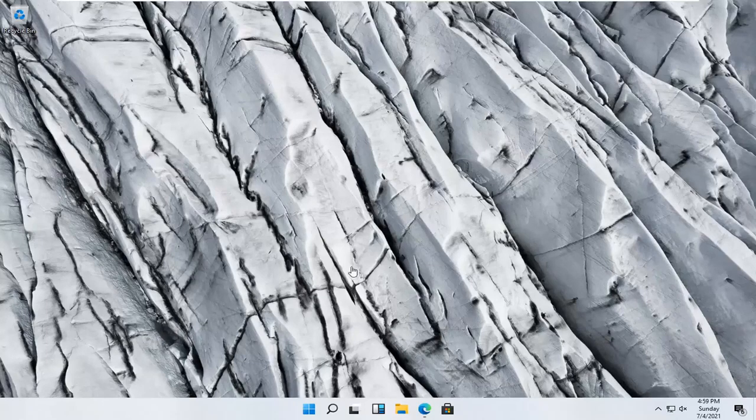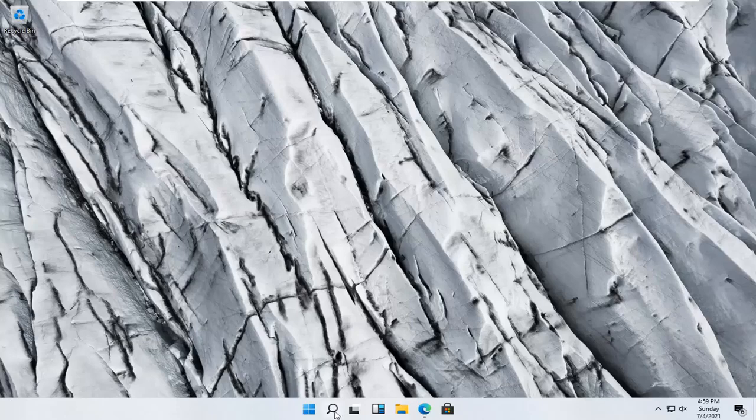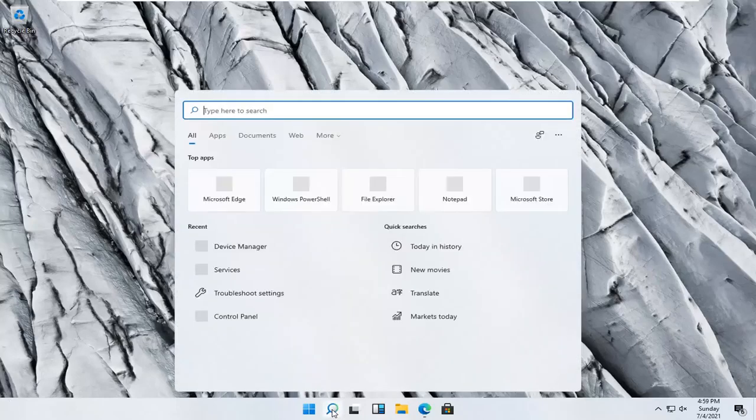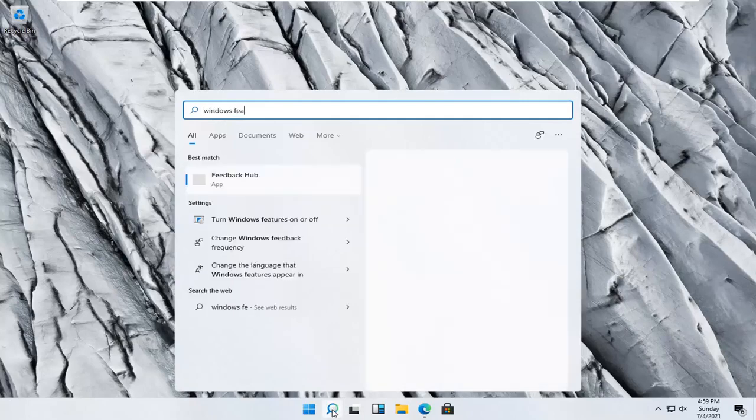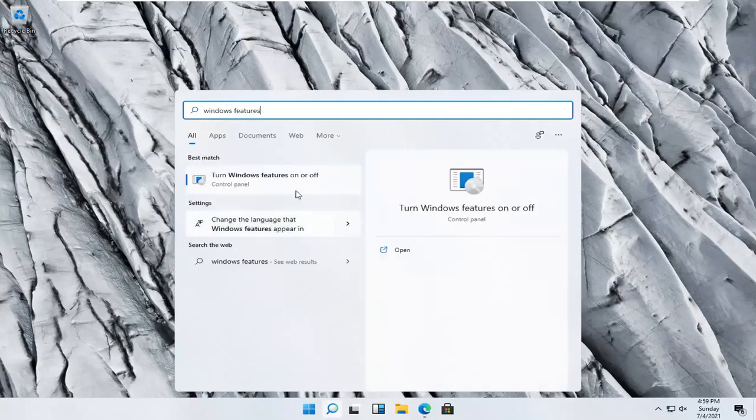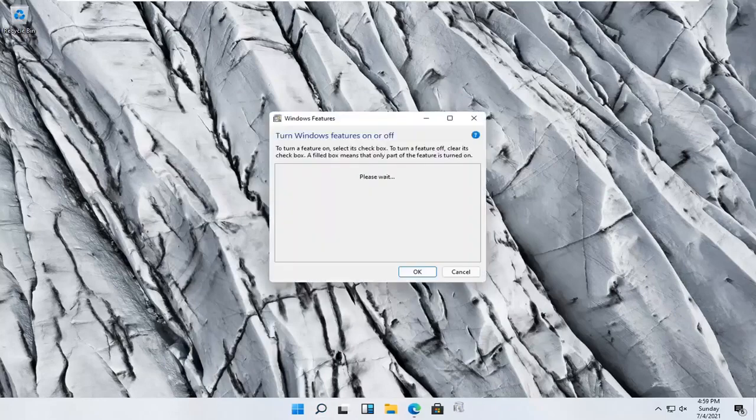We're going to start by opening the start menu search. Click the search icon and type in Windows features. The best result should be turn Windows features on or off. Go ahead and open that up.